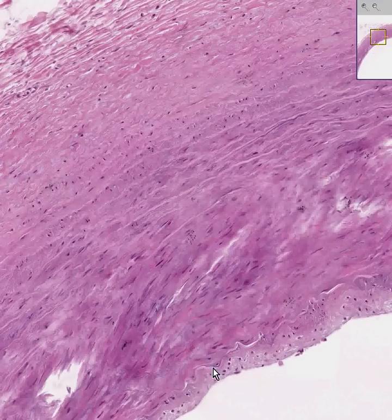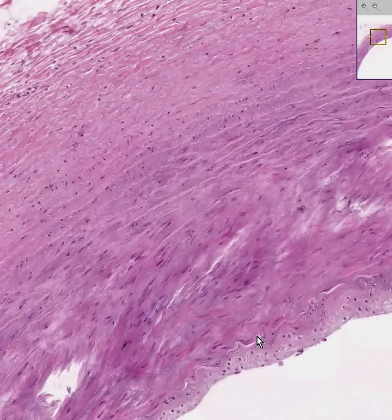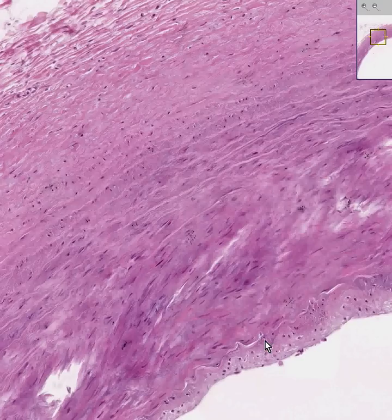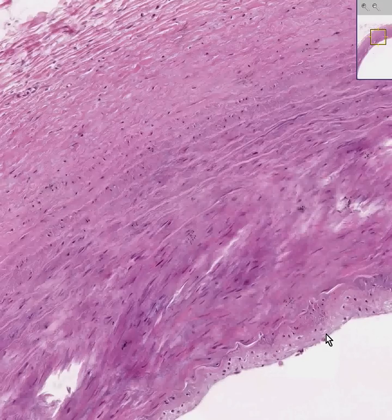Then you have this large, wavy, squiggly elastic fiber called the internal elastic lamina. Everything deep to that towards the lumen is the connective tissue of the intima. And if you're lucky, and if we looked around, you could see individual endothelial cells lining the lumen.